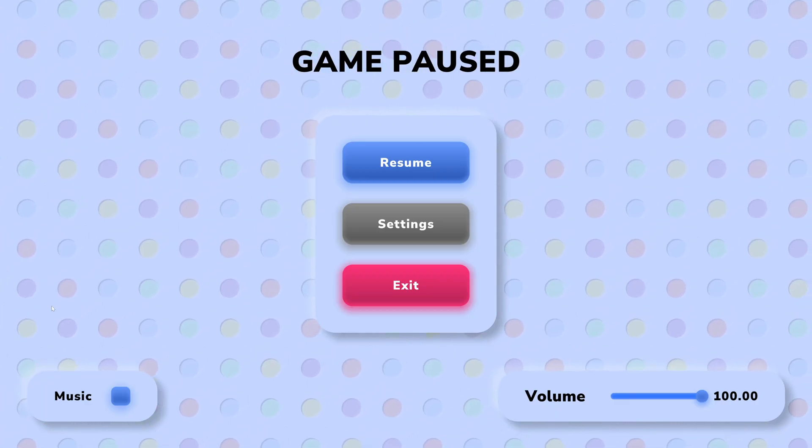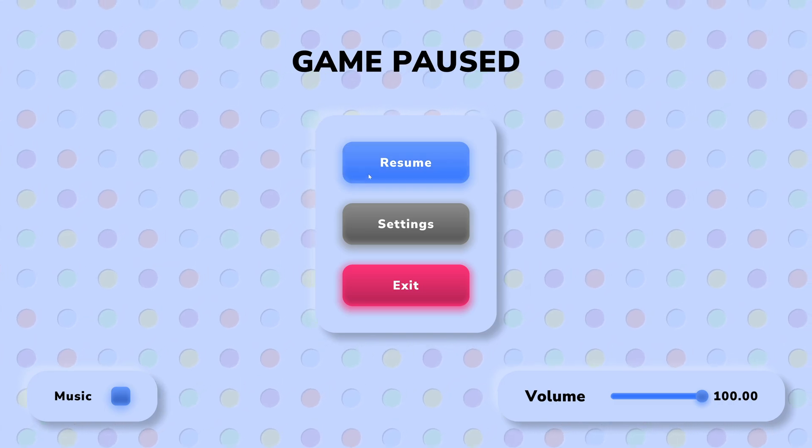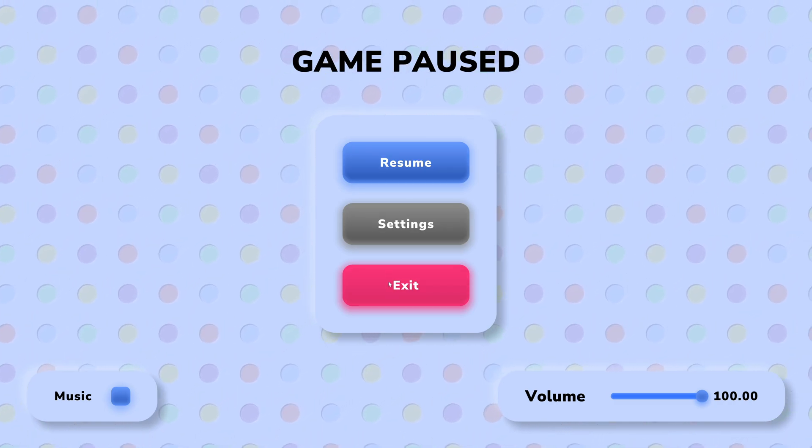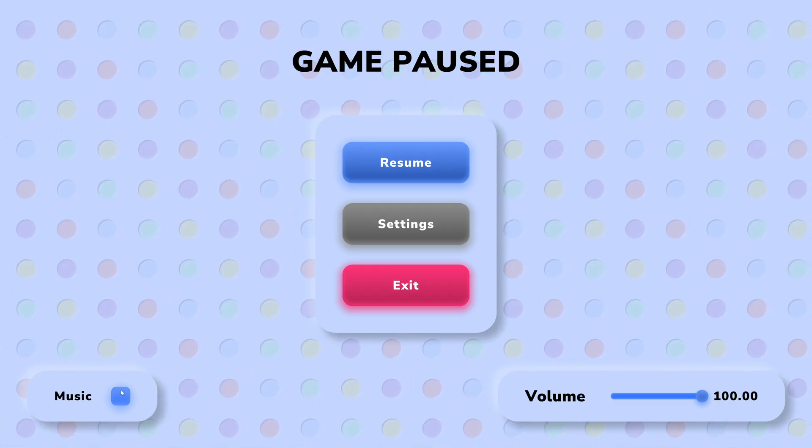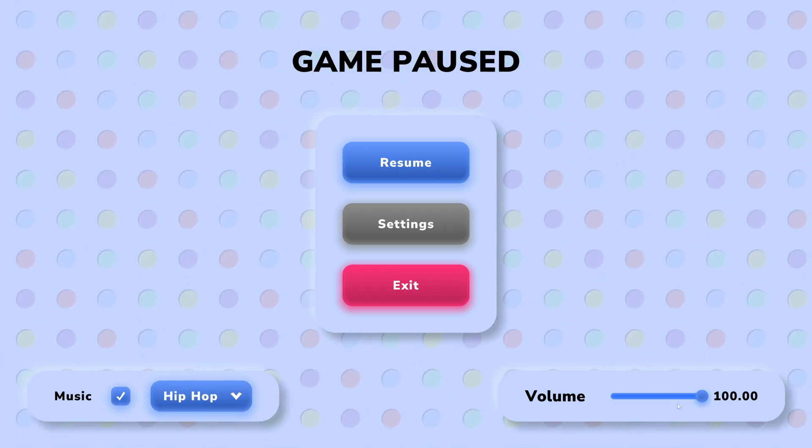In this video, we'll be creating this simple pause menu which has some basic functionality, including interactable buttons, a music toggle which also has a genre selection,